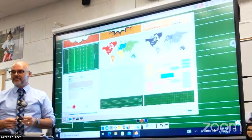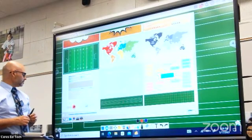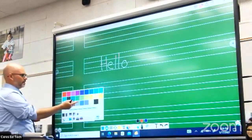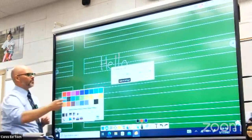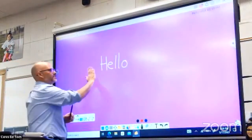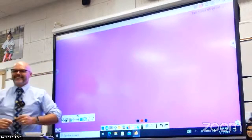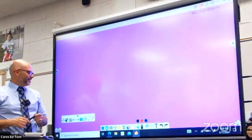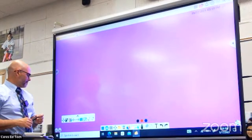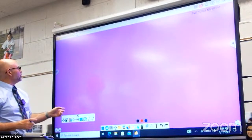You can also change the background color down on the palette — going for Sacramento Kings purple. And there's a timer option in the magic tool box as well.